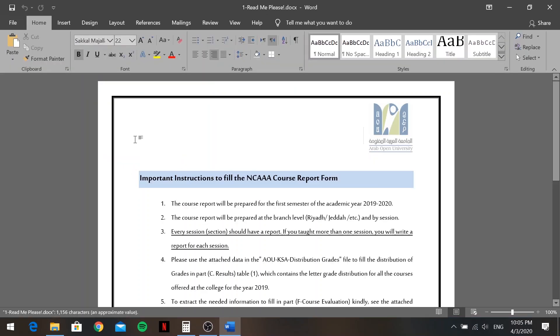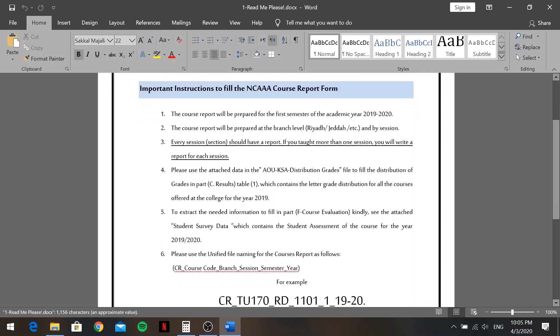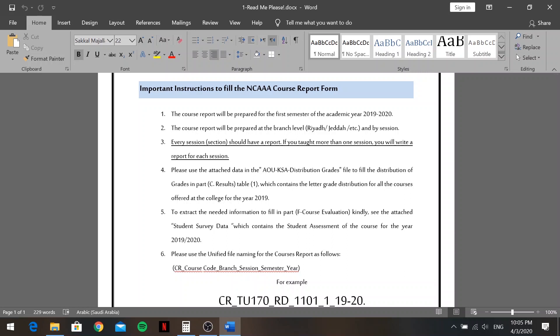Let's start with the README file — this is very important. It gives you brief instructions on how to write the course report. Think of my video as the practical guide; you can follow along or read the instructions. The course report will be prepared for the first semester of the academic year 2019–2020, at the branch level — Riyadh, Jeddah, etc. — and by session. Every session should have its own report.